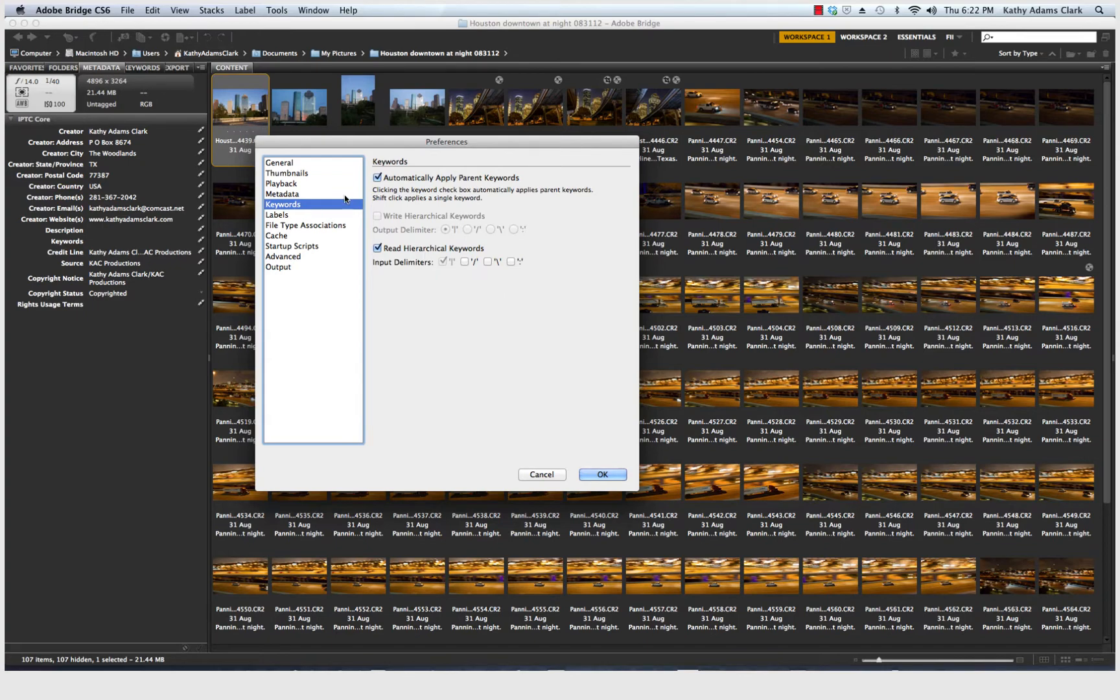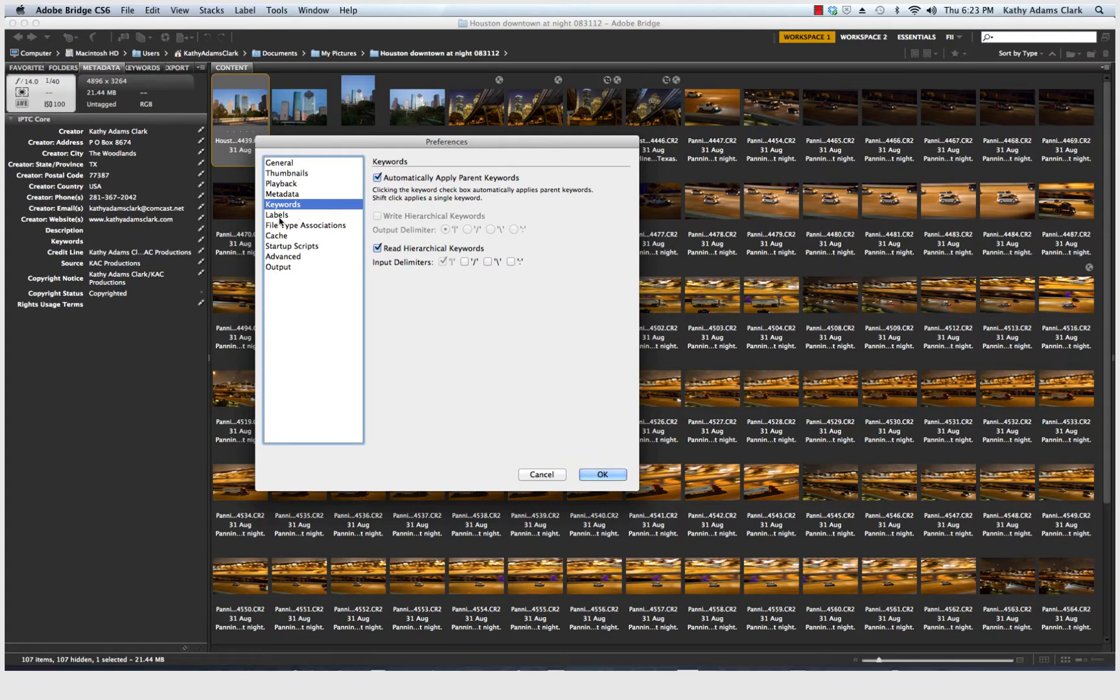Keywords. I want a hierarchical system and automatically apply parent keywords. I'll show you why we do that later on in another lesson.